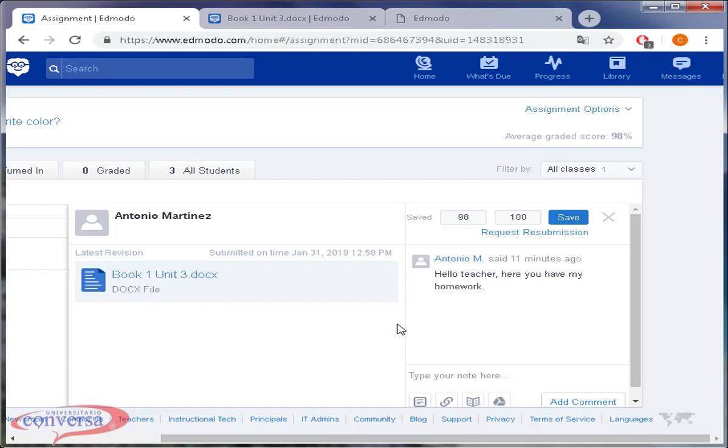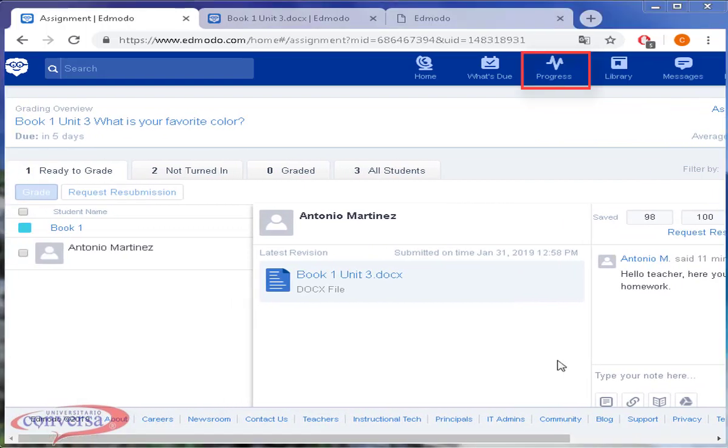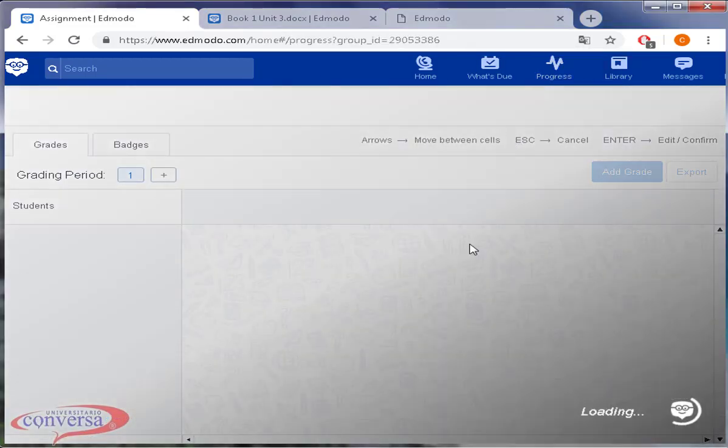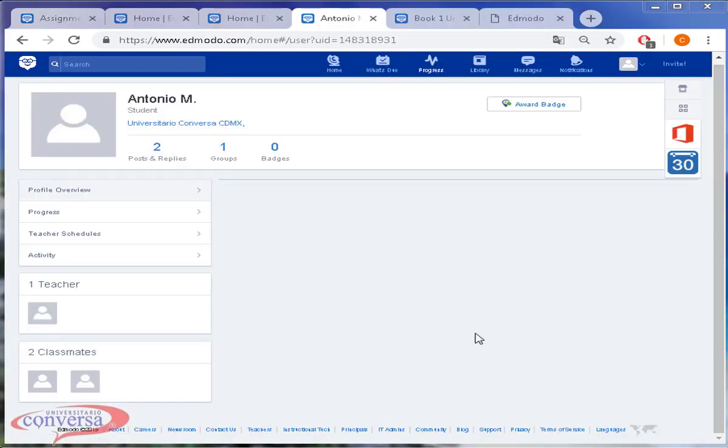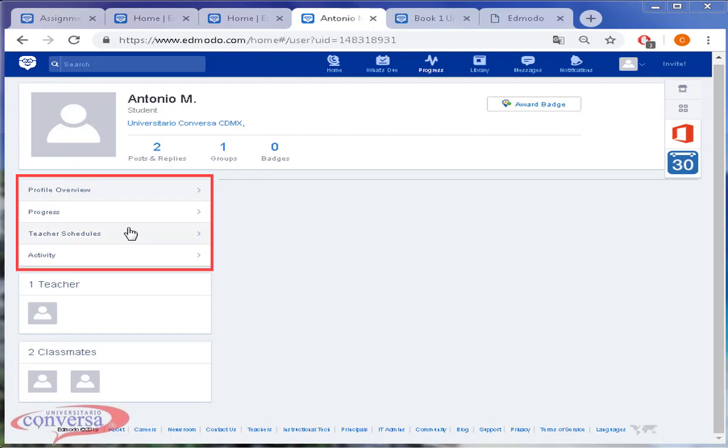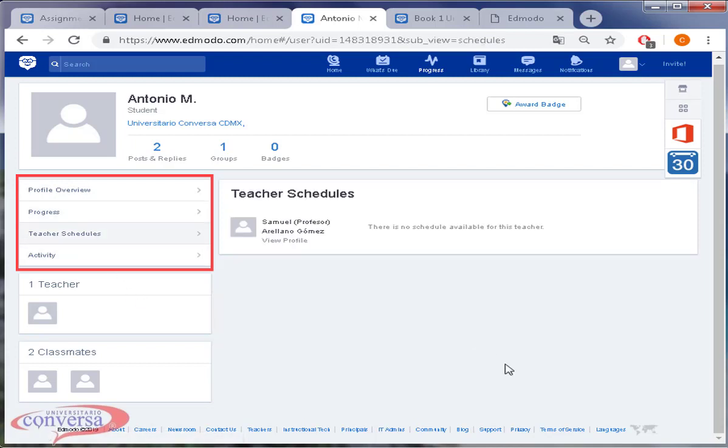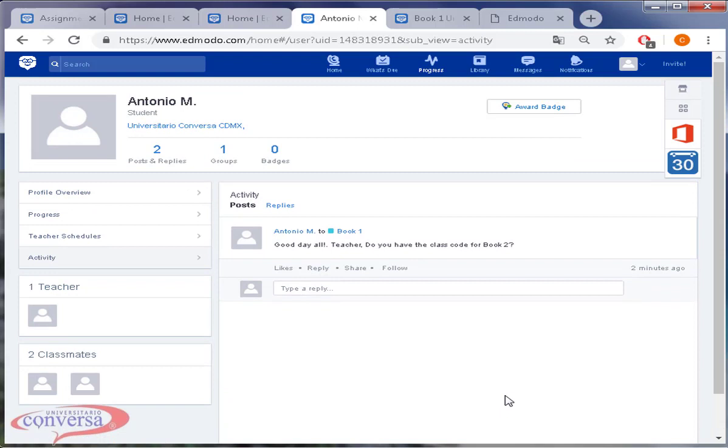Alright teachers, let's finish this video tutorial by checking the option progress. Click on progress. Choose your class. This time I will show you how to motivate your students by giving them awards. Click on the students with the best performance. In his profile wall, you are able to see his progress, teacher schedules, and activity.